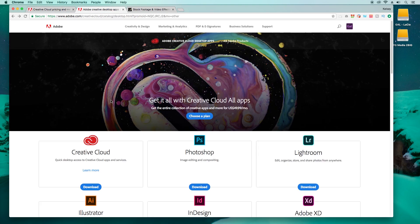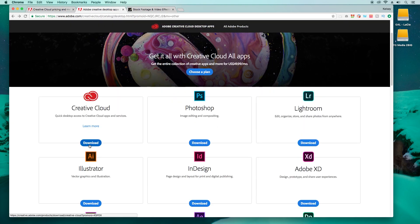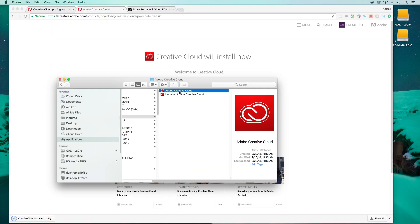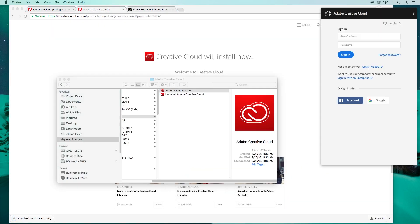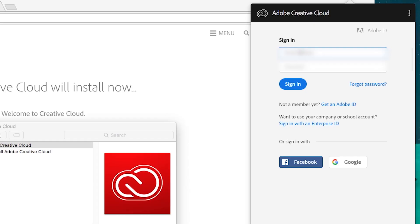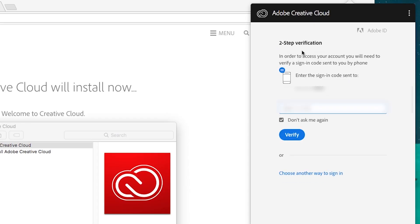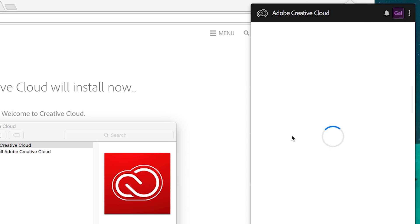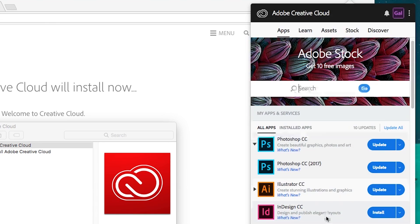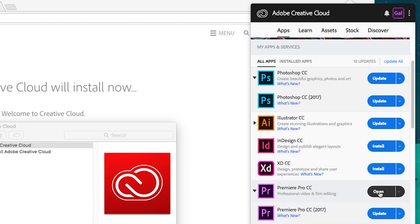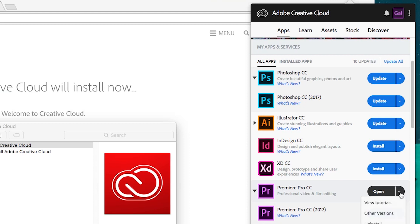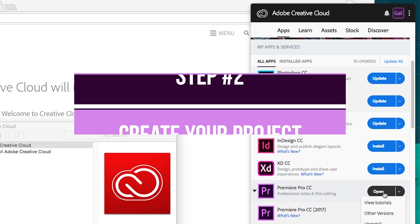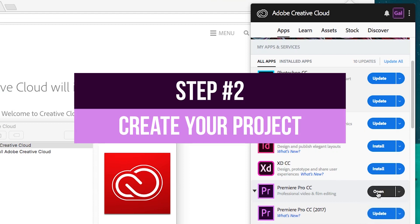After you register, download the Adobe Creative Cloud desktop app and after it's downloaded, open it up and log in with your Adobe ID that you created online. This is where you can install Premiere Pro on your desktop computer or any other apps that you have in your Adobe Creative Cloud plan.